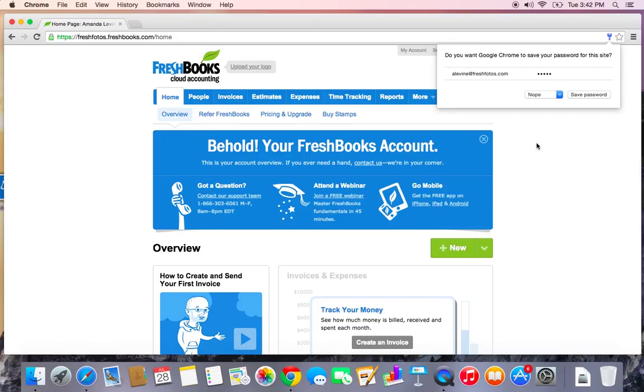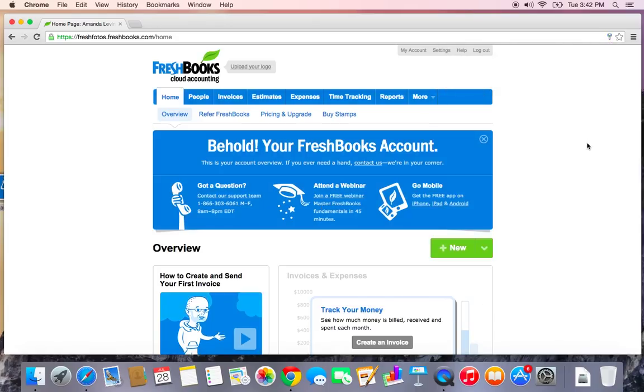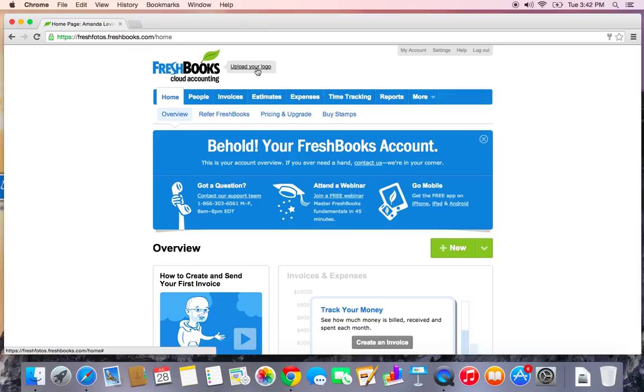So here we go. We have a nice blank FreshBooks account. It doesn't look particularly interesting to me at the moment because it has a FreshBooks logo here. So the first thing I want to do is brand my account.